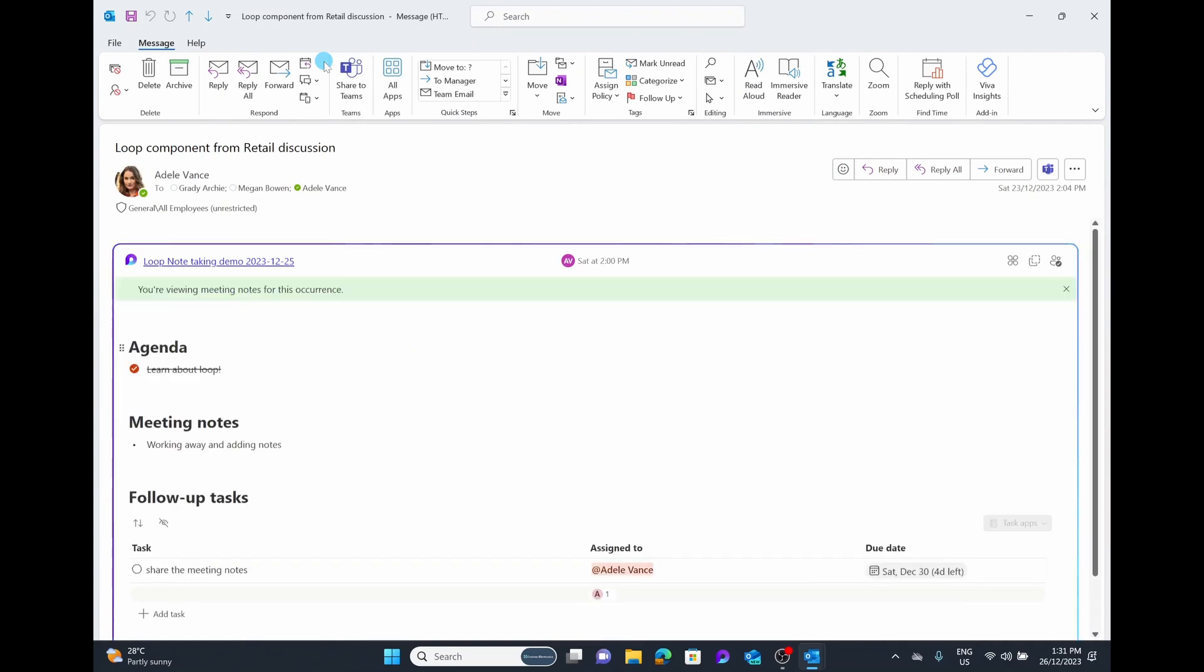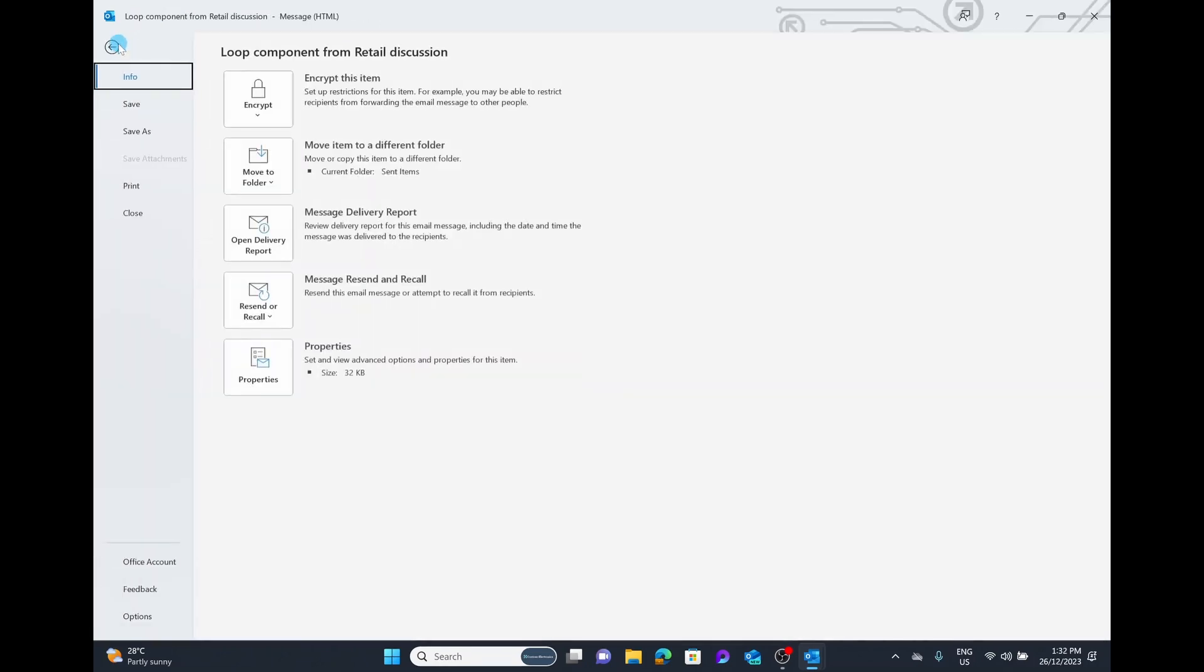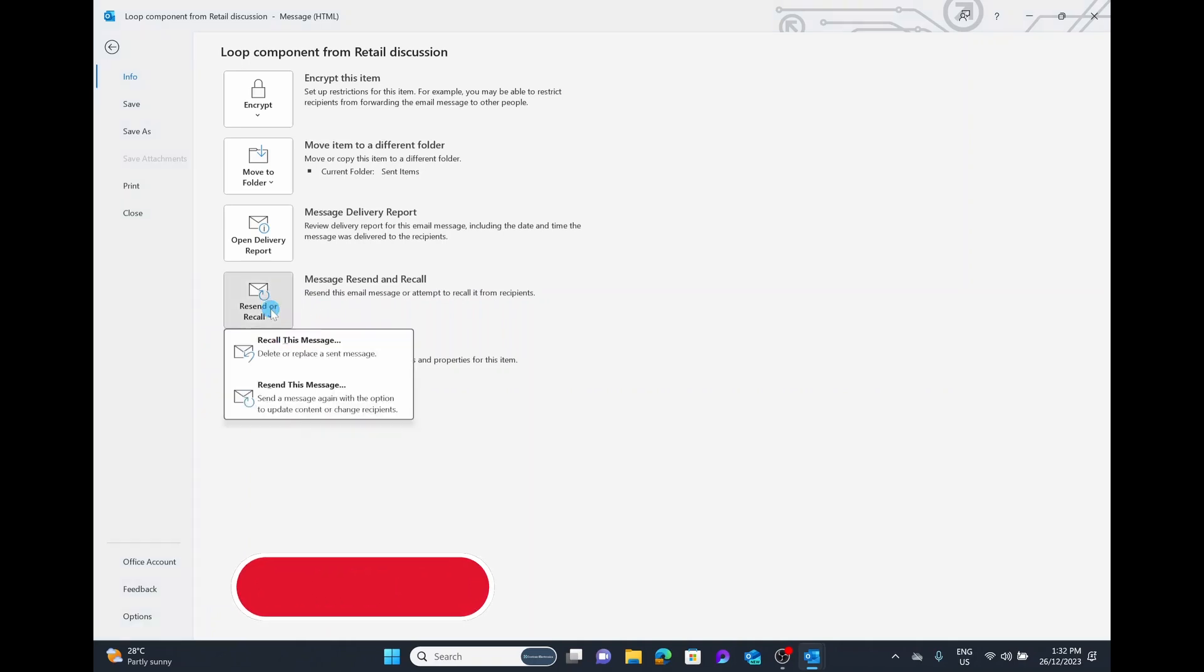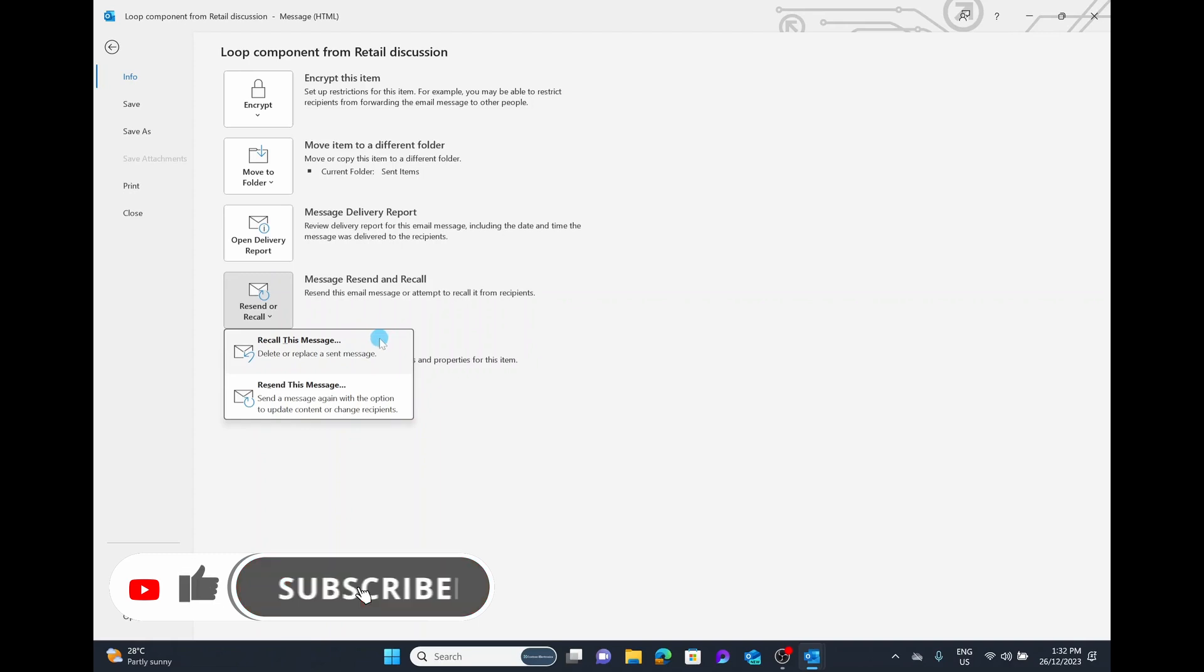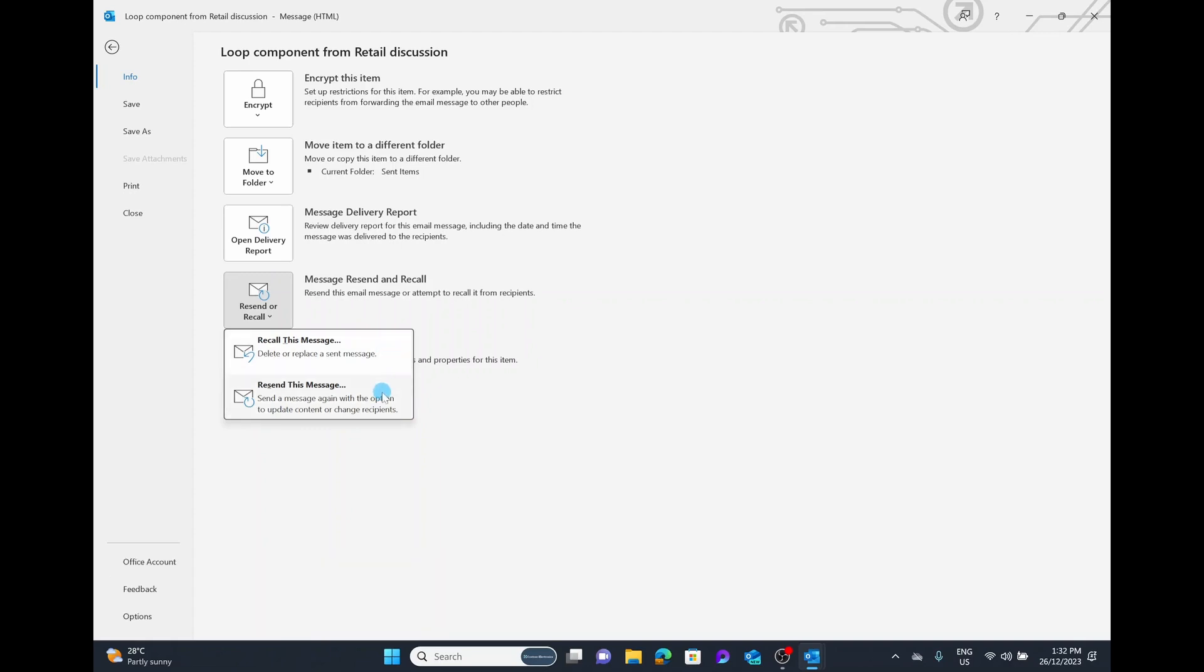Then we go to the top left-hand corner in the file section. Here you can see there are five boxes: encrypt, move to, open delivery, recall, resend, and properties. The option we're after is the message recall and resend. That allows you to resend this email or attempt to recall it from recipients. We're going to select this option here. You can see we can choose to recall this email or resend it with updated contents or change participants. Either of these will work.